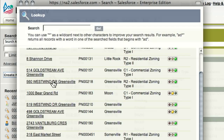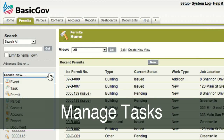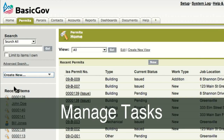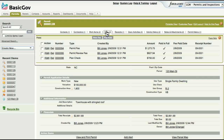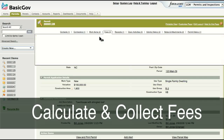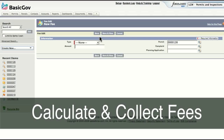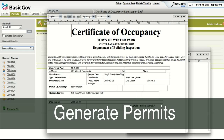BasicGov also makes it quick and easy to manage tasks associated with all your permits and inspections. Scheduling is built right into the system. With BasicGov, you'll be able to quickly calculate and collect fees, and when the time comes, generate permits.